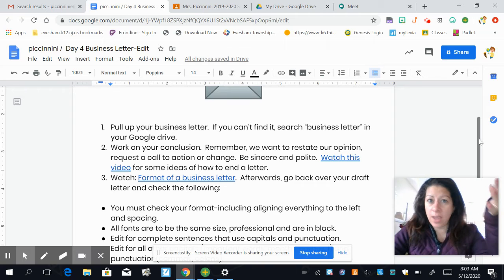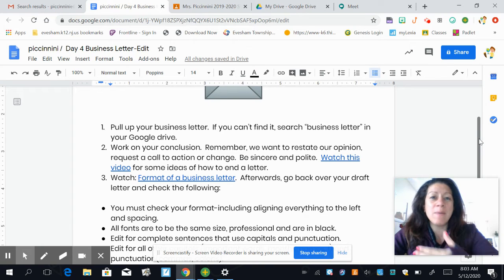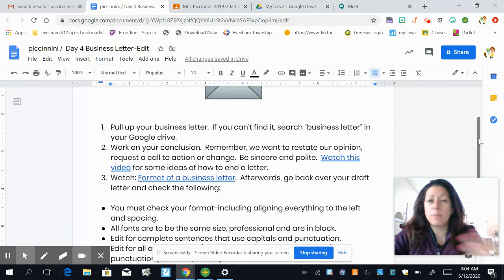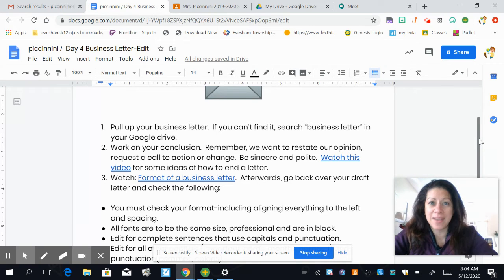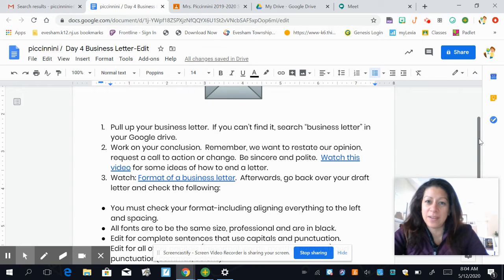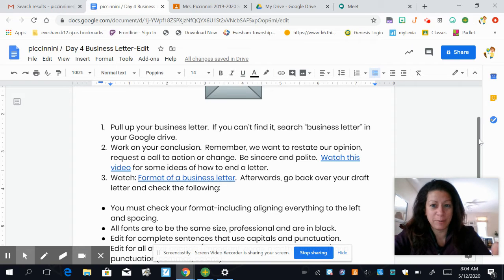For example, when I was writing to Jeff Kinney, I might be asking him to come for a visit to see my students at school. When Mr. Piccinini was writing his email to Home Depot, he was requesting a refund or a change. You want to be sincere and polite, because my mom always said you catch more flies with honey than with vinegar — meaning it's always better to be kind and respectful, and you're more likely to get what you wanted if you do that.